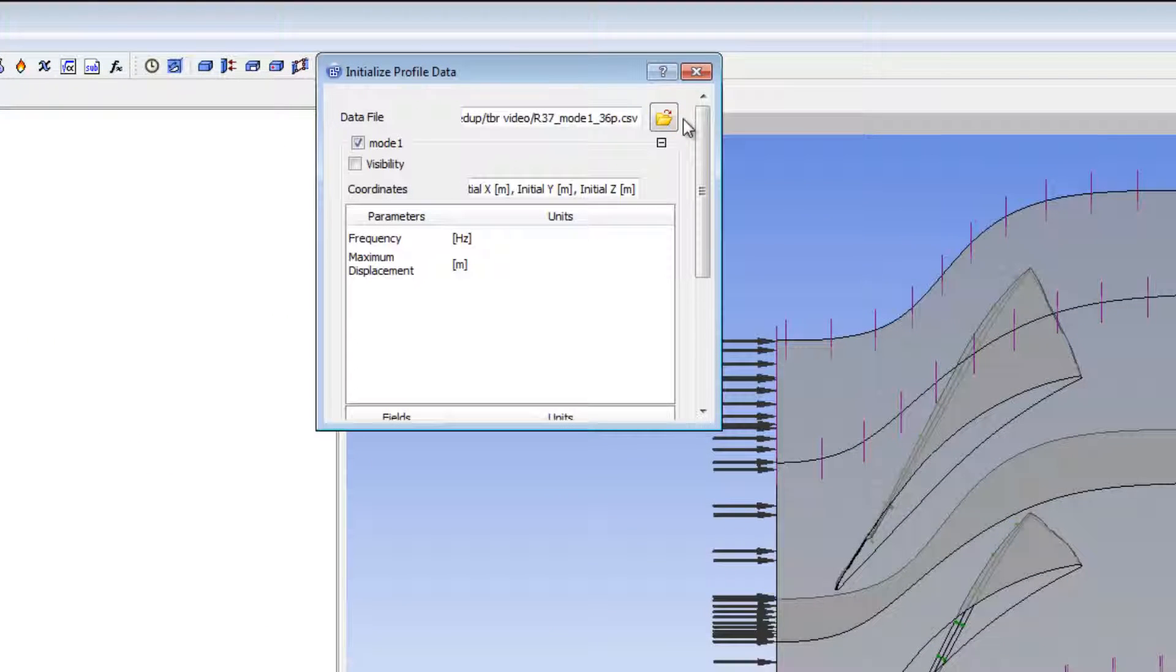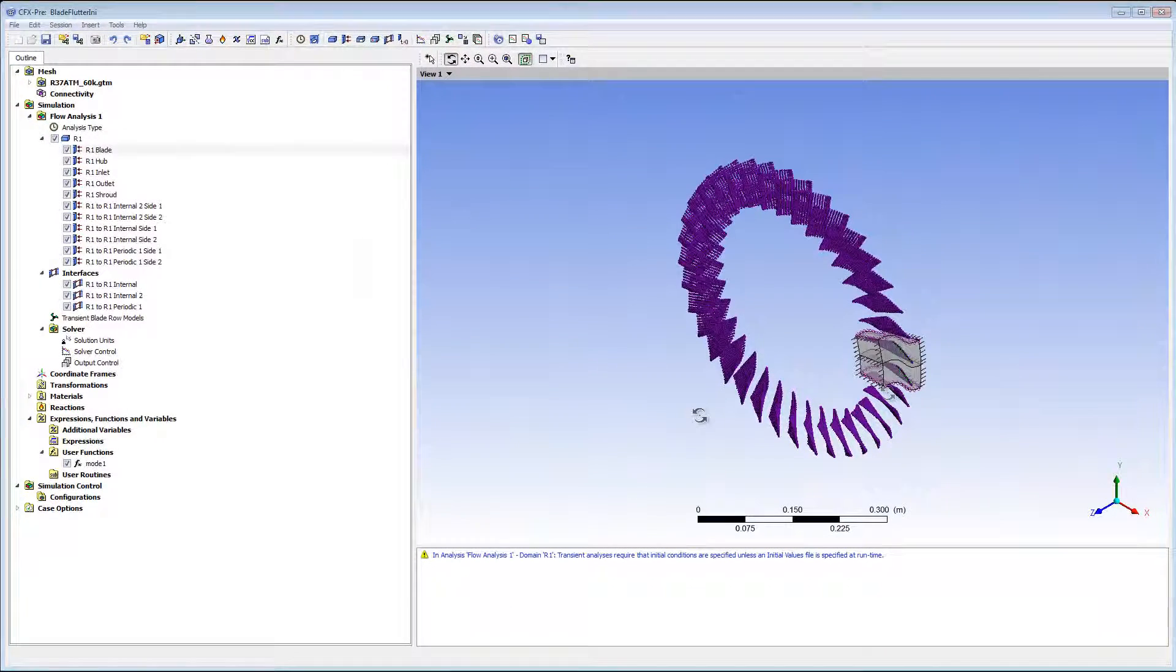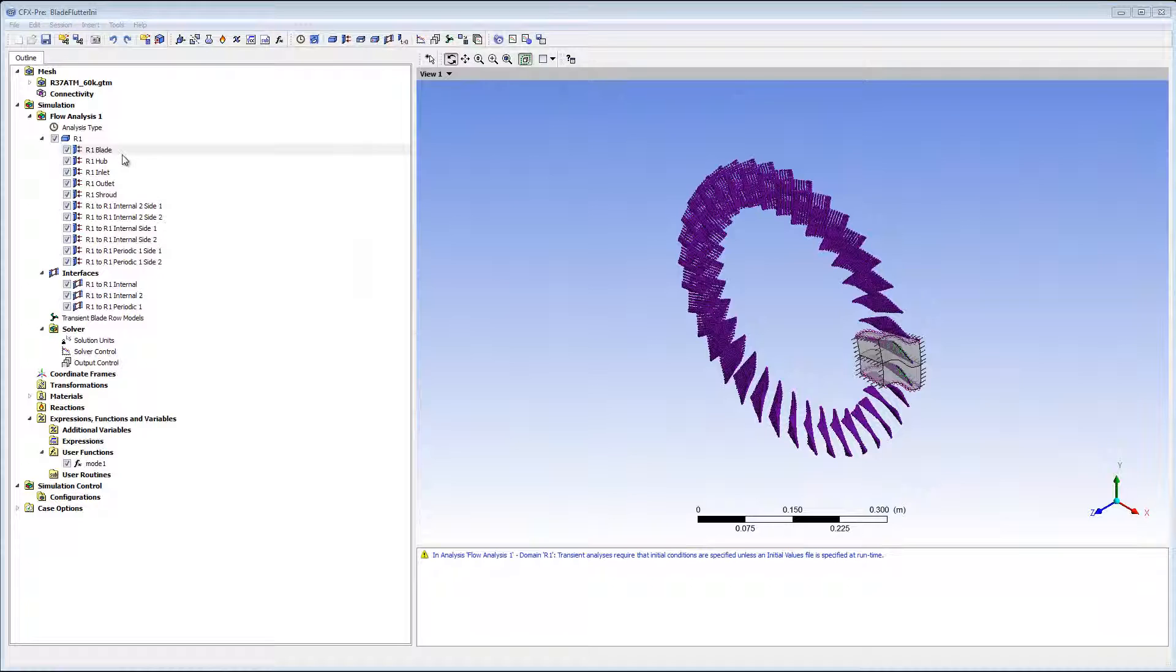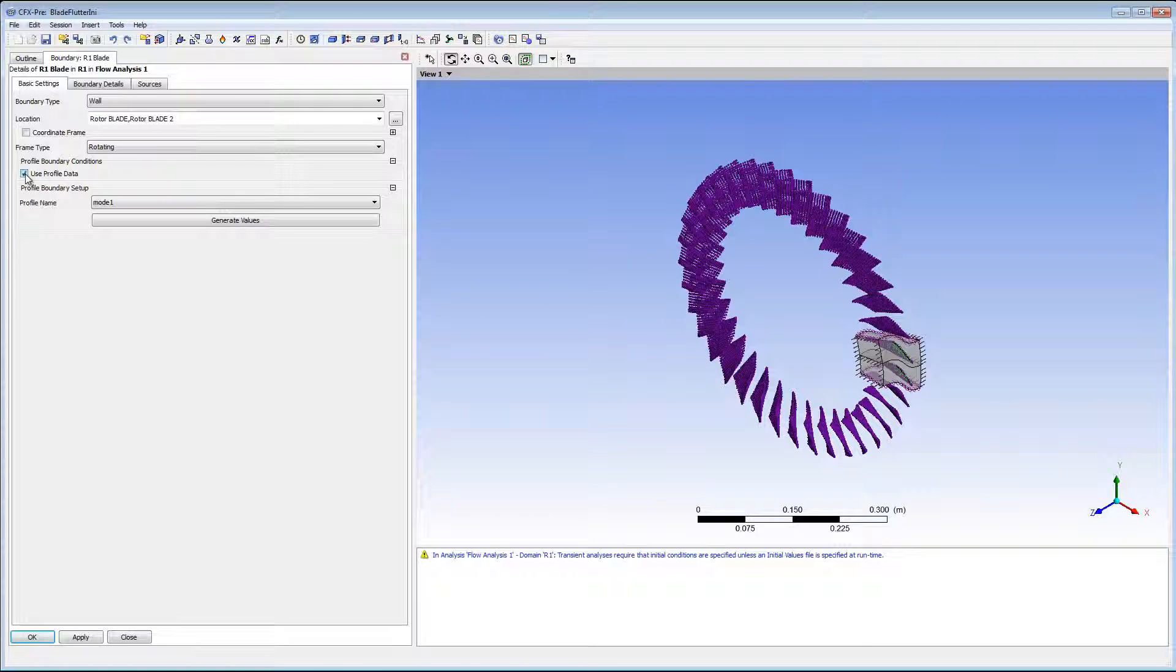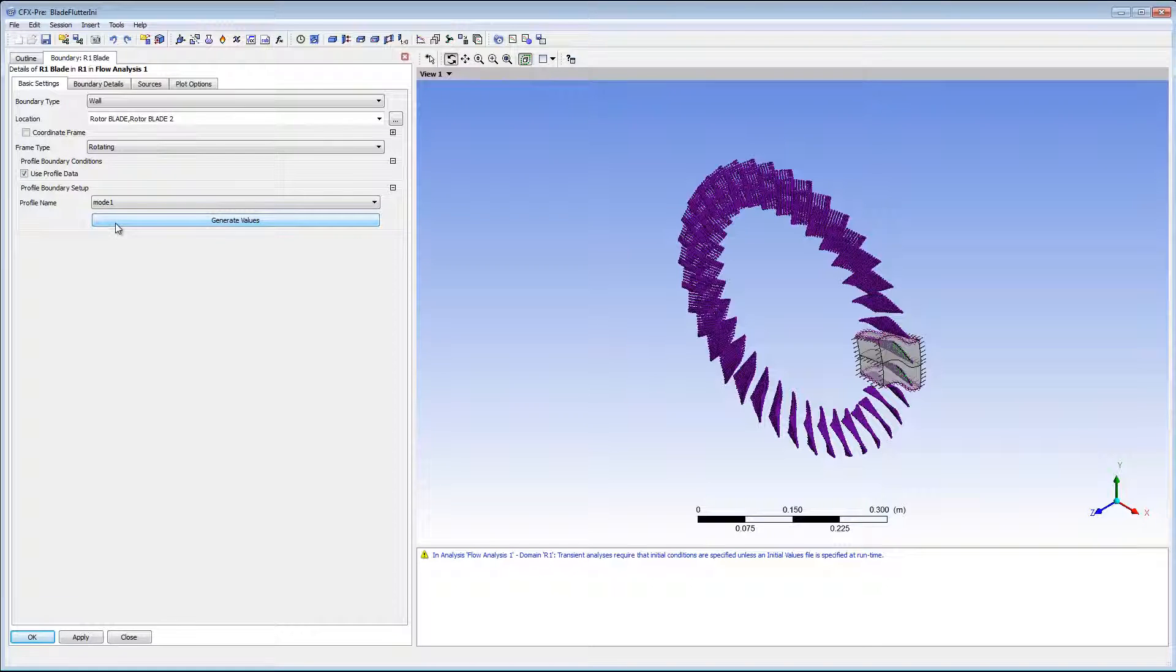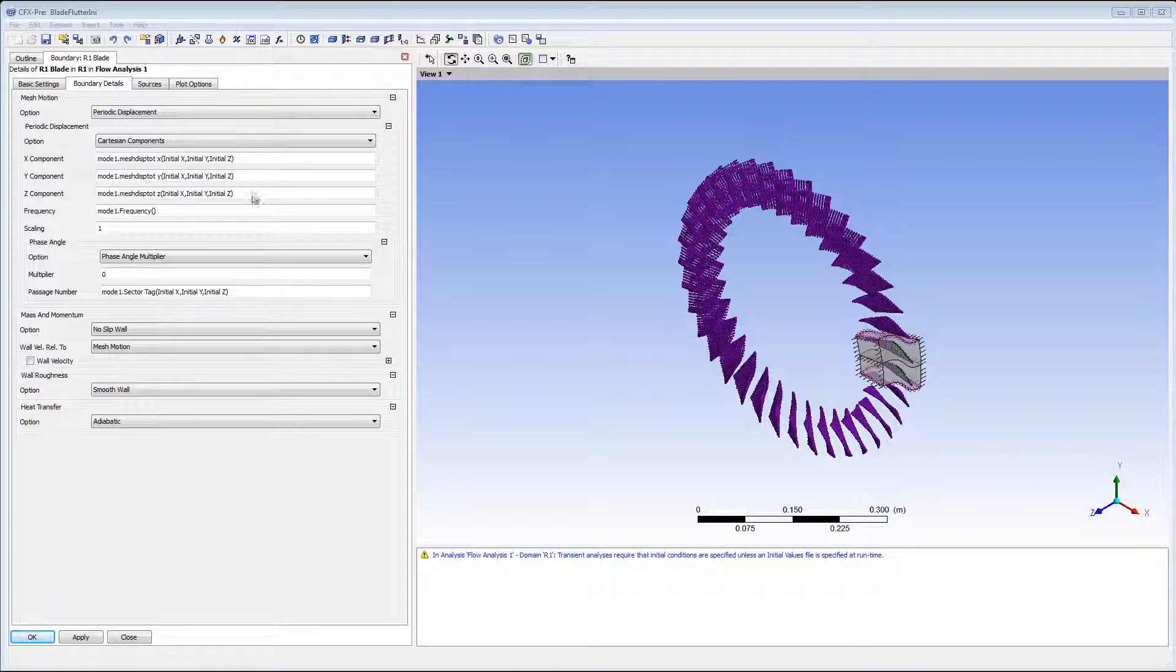To display the profile, I'll select this visibility option. This will ensure the profile is correctly aligned with the blade surface. I'll edit the R1 blade boundary to use this profile. Select Mode 1 for the profile and click Generate Values. This will now apply the profile that was read in to the boundary condition. Values are populated automatically.